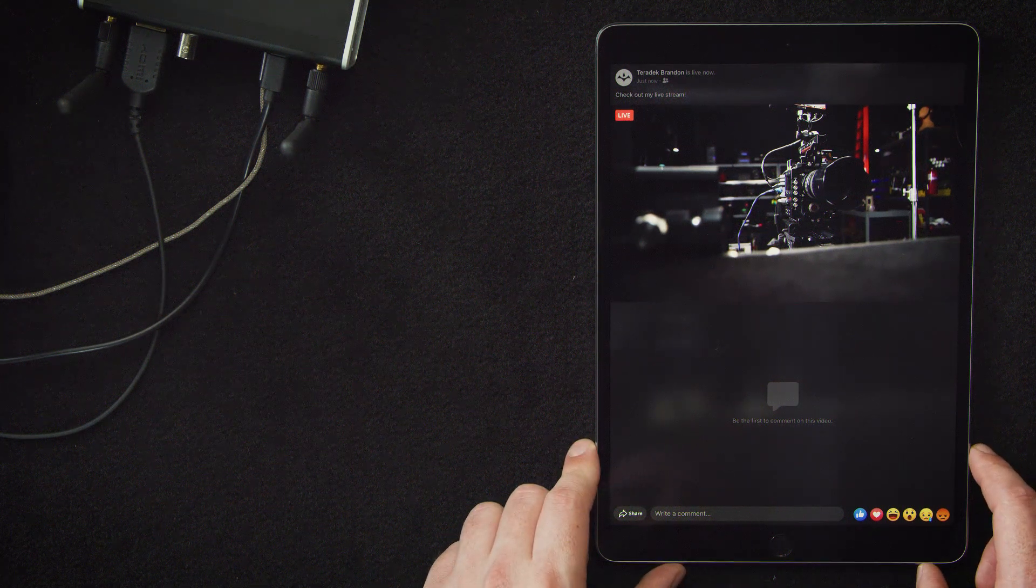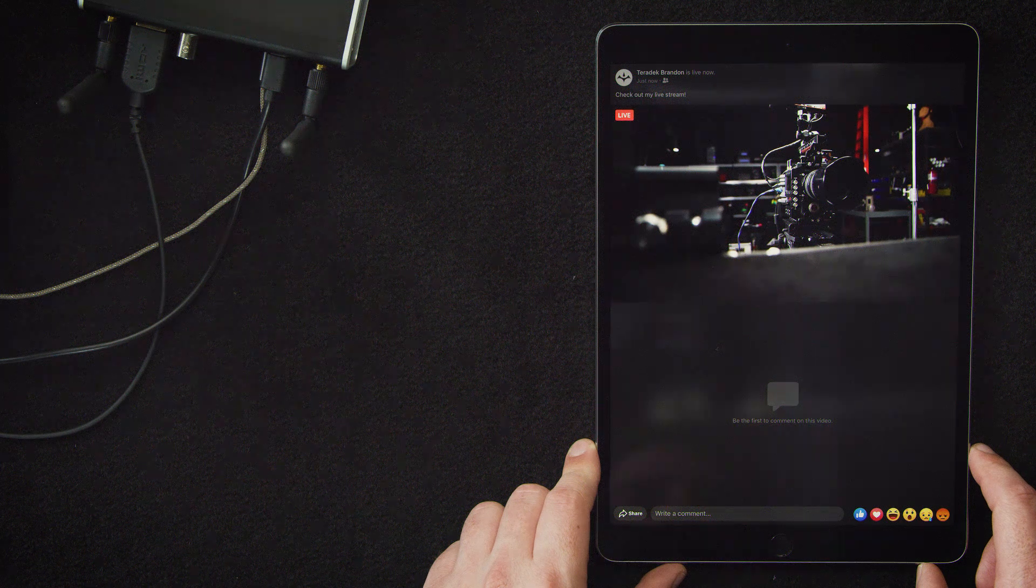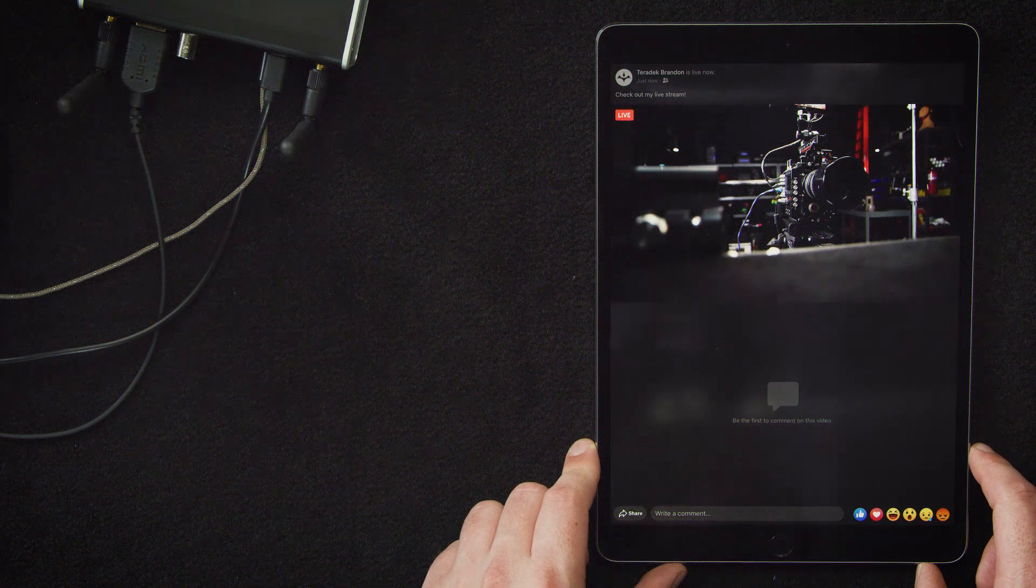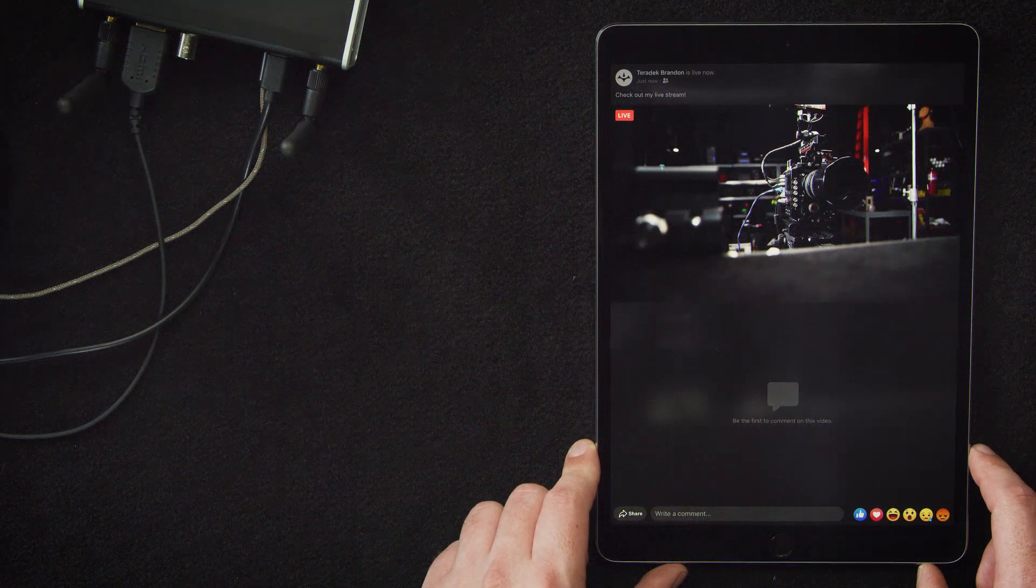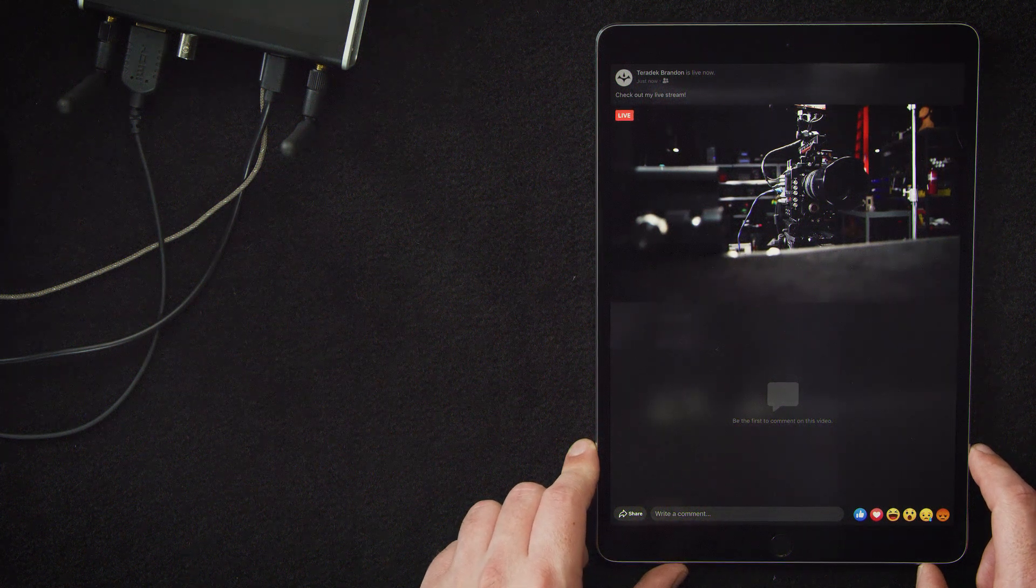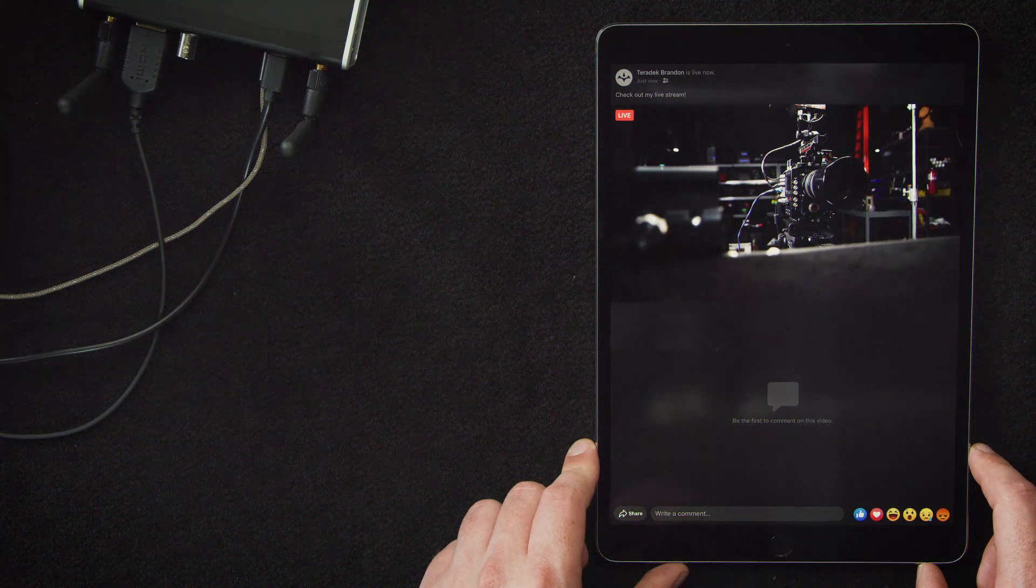And that's the basic setup for a video go. Feel free to stop by our website for more in-depth information and happy streaming.